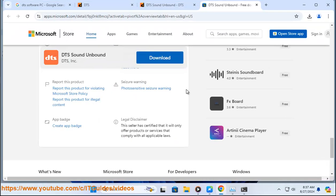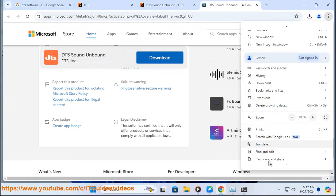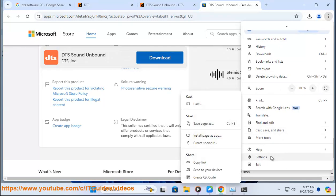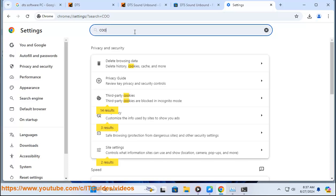Third, clear cache and cookies. If you're using a browser, clearing the cache and cookies can help resolve loading or playback issues. You can find this option in the settings menu of your browser.